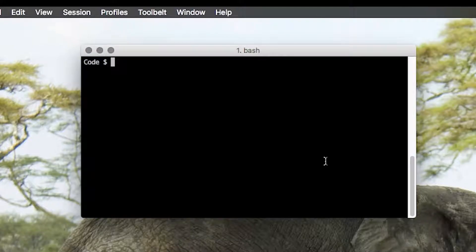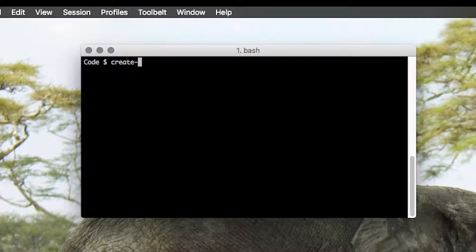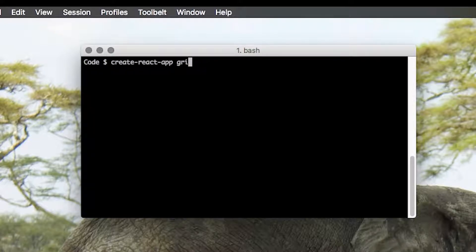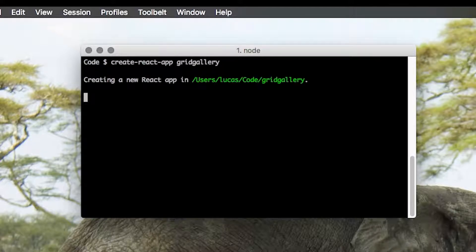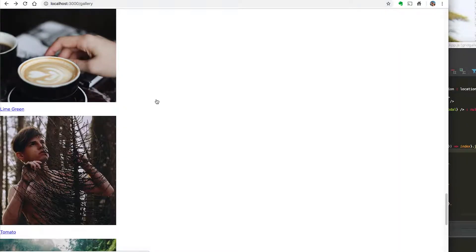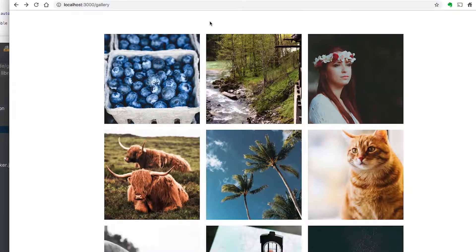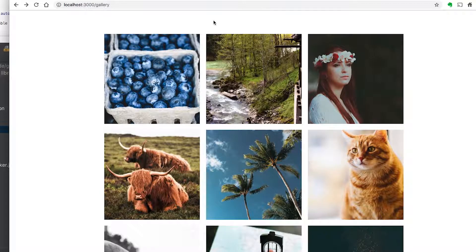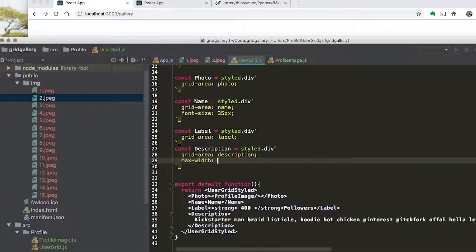In part two, you'll use your new grid knowledge to build a complete image gallery with the create react app boilerplate, react router and style components. We'll walk through the code step by step, explaining each piece so that you're following along.